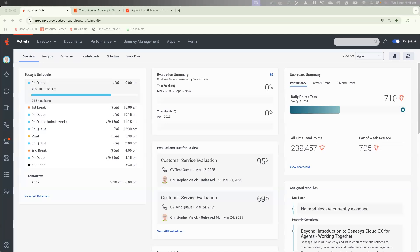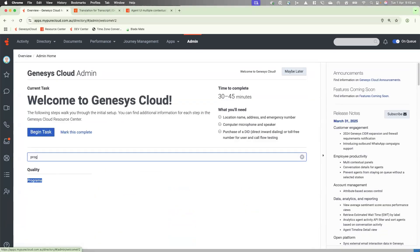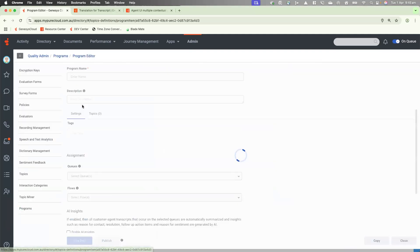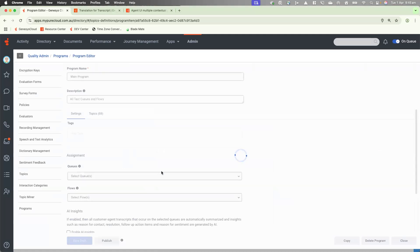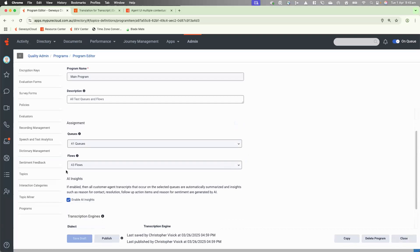So the first thing we need to do is go into our admin page and enable AI insights. This is through the program page under quality. If we bring that up, go into the program that we've currently enabled and make sure that the AI insights area has been enabled by this tick box. Please remember that this is where you actually assign your certain queues and flows for the AI enabled insights to be active on.